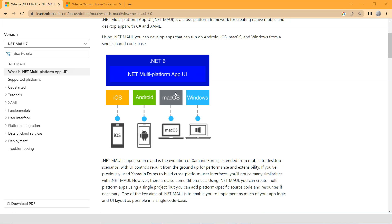Once you create the .NET MAUI project, you see in Visual Studio, there's only one project. That one project allows you to target different platforms. Whereas in Xamarin.Forms...